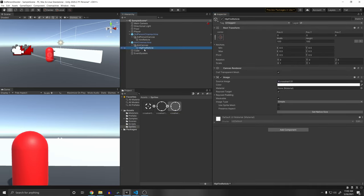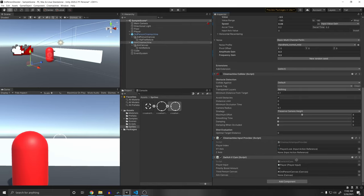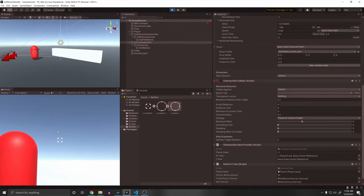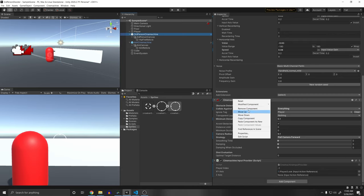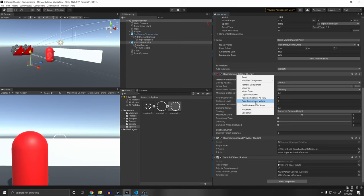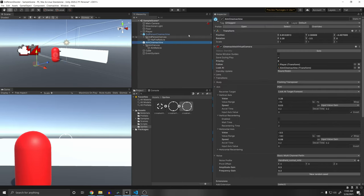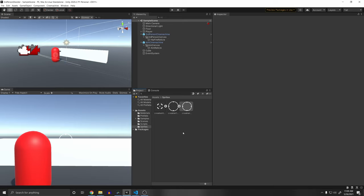Make sure the AimCanvas is disabled at start. Assign both canvases to the SwitchVCam script. Also, copy the CinemachineCollider settings from the third person camera and paste component values onto the AimCinemachine as well. Make sure the aim camera also has Follow and Look At set to the player. Now when you play, you have a reticle that changes when you zoom in — and the CinemachineCollider works on both cameras.